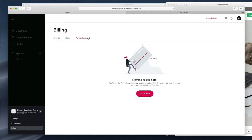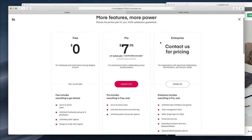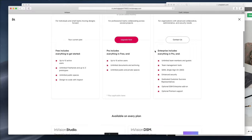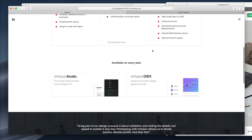You can see the billing history, payment methods, and start a Pro trial. I've been using the Pro plan for years. You can always upgrade from the very top right, where you'll see the current plans available.